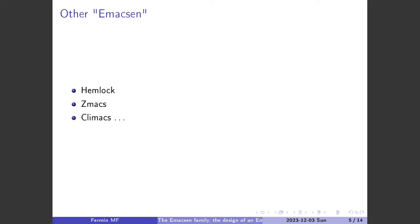Stallman wasn't the first one — there were other Emacs implementations before GNU Emacs: Hemlock, ZetaMax, and Climax. Two of them are written in Common Lisp, and ZetaMax is written in a Lisp from a Lisp machine — it was an implementation of Emacs for a Lisp machine. Hemlock is written in Common Lisp but is no longer used or developed. Climax was developed but later abandoned.